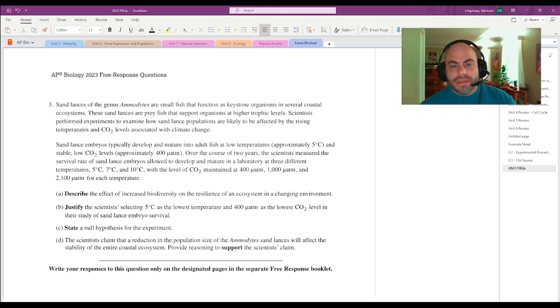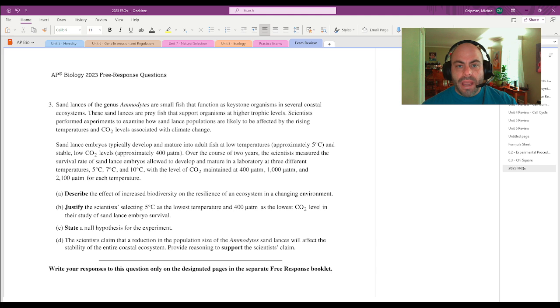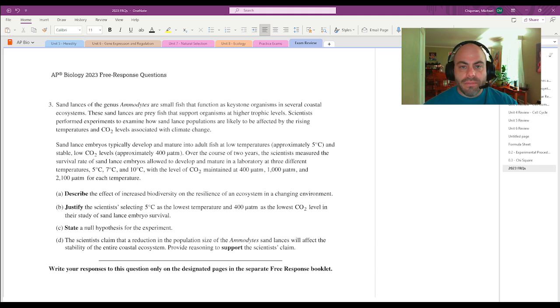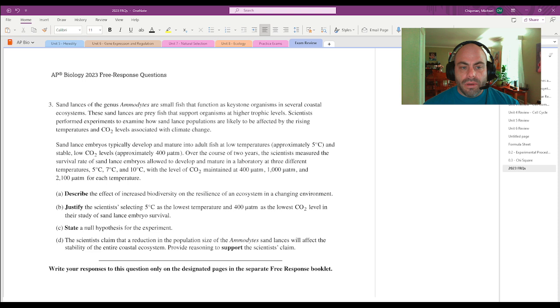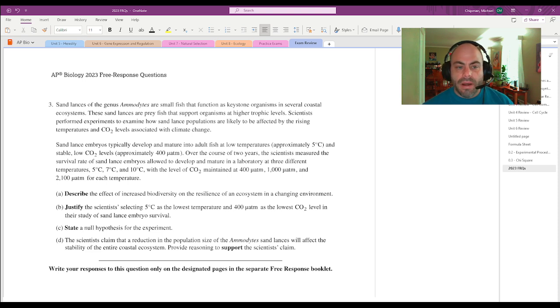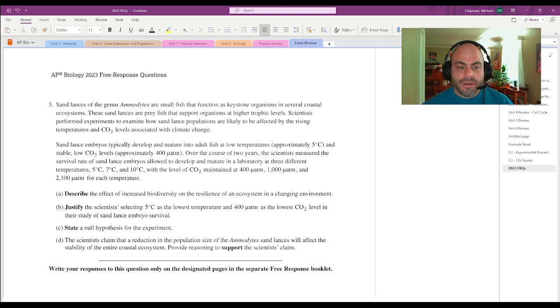Hello, my name is Mr. Chipman. I am the AP Biology teacher at Murray High School in Murray, Kentucky. And I am currently walking through a few videos answering the AP Biology 2023 free response questions from the exam this year.